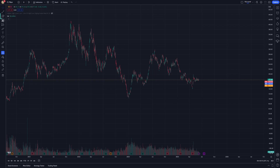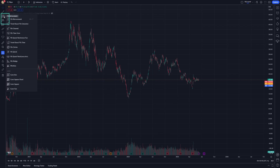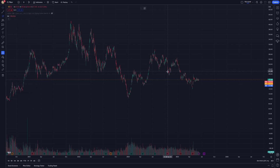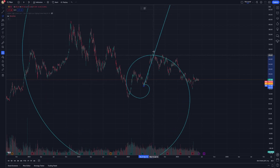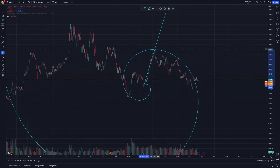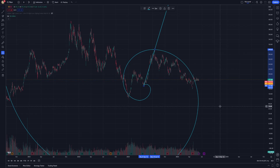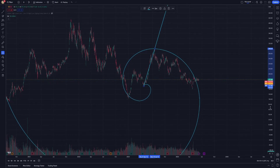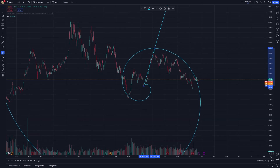To start, locate the Fibonacci Spiral tool in the Gann and Fibonacci tools — it's under the Fibonacci section. Once selected, click on the chart where you want the spiral to begin. Typically, this starting point is a significant high or low where you anticipate a pattern might unfold.